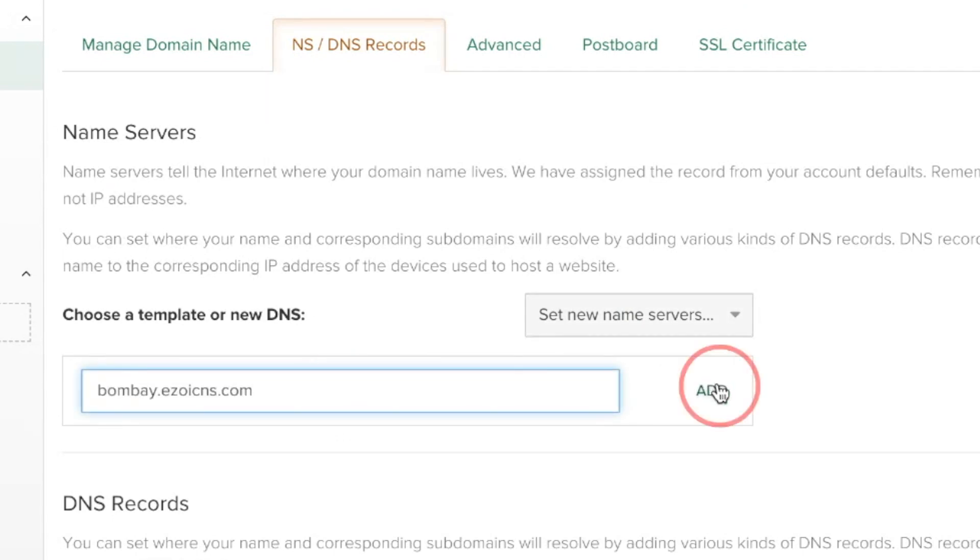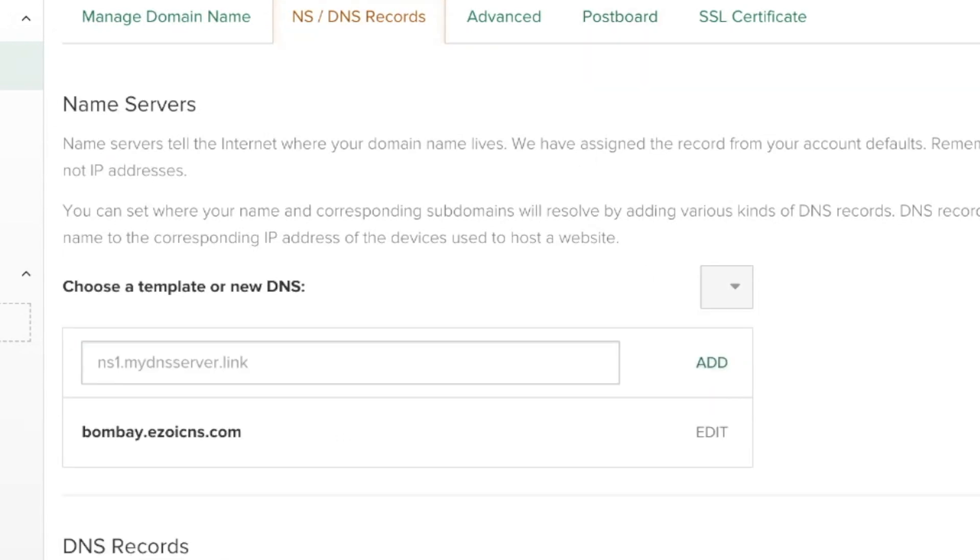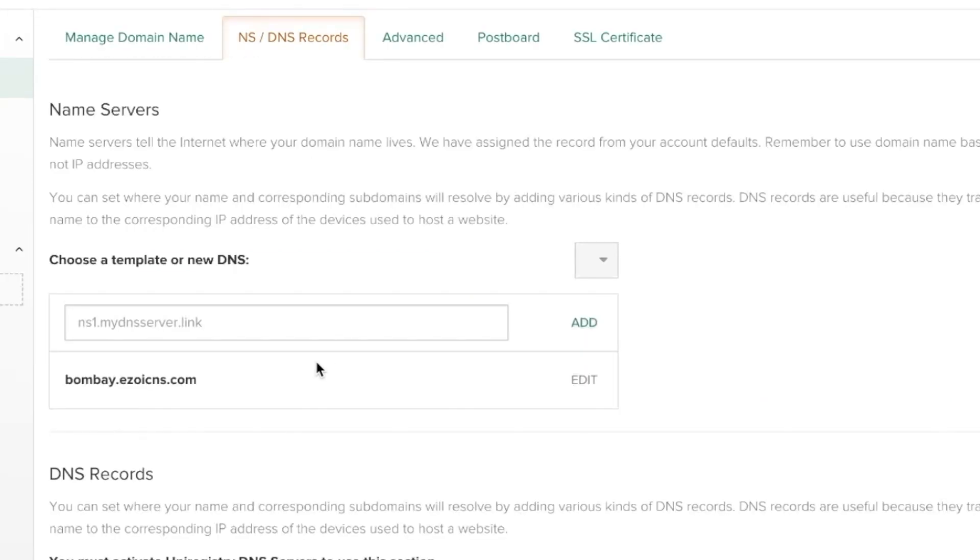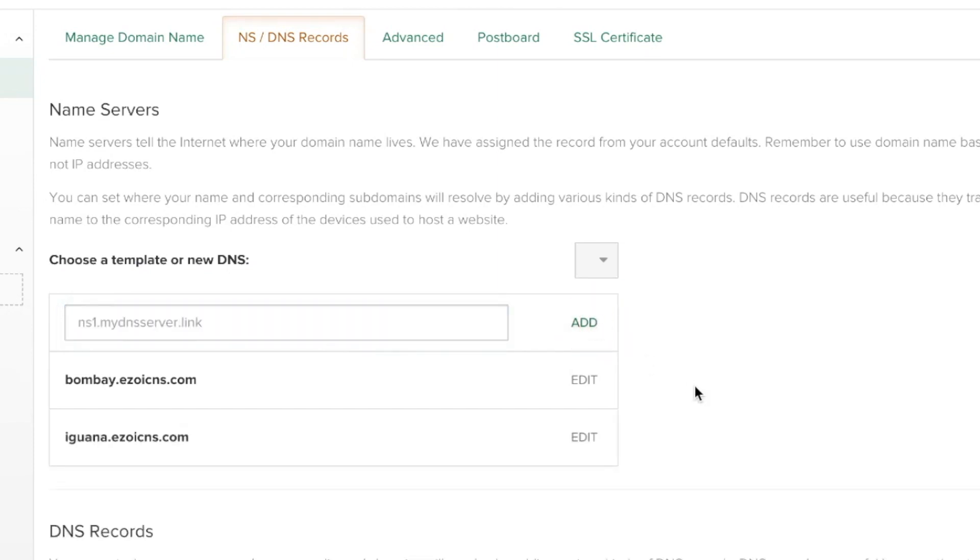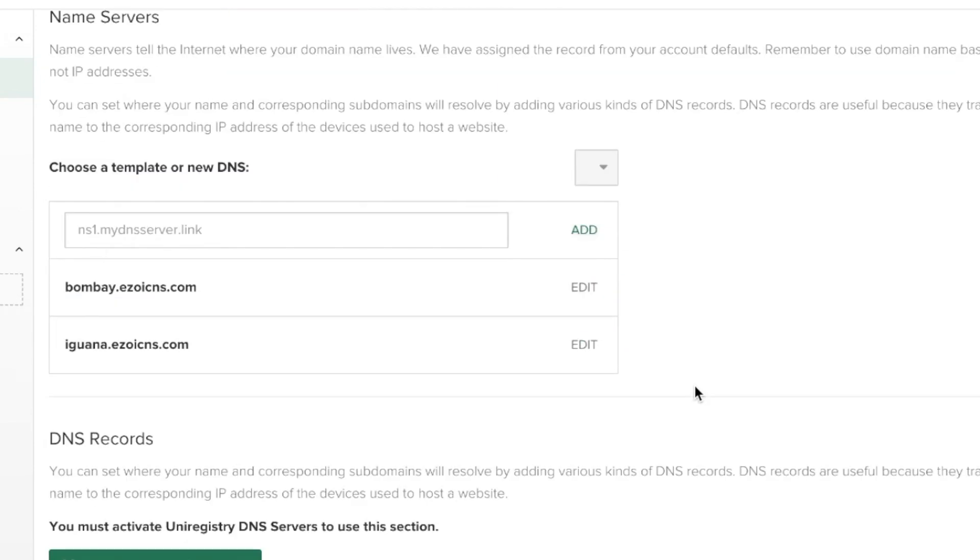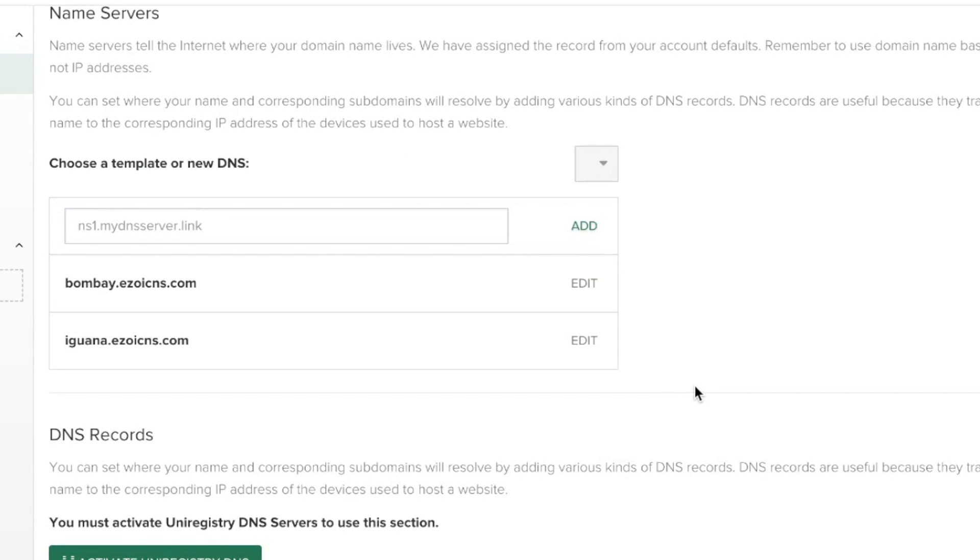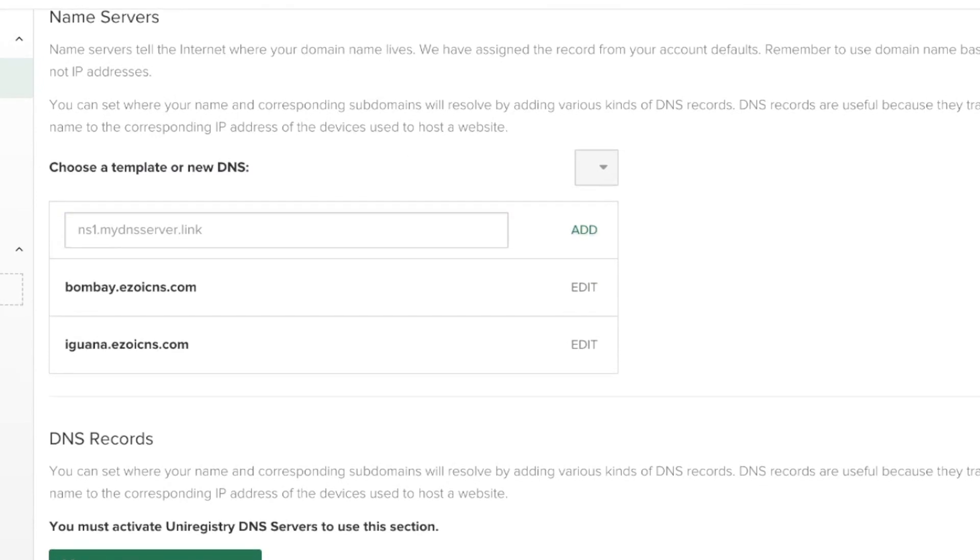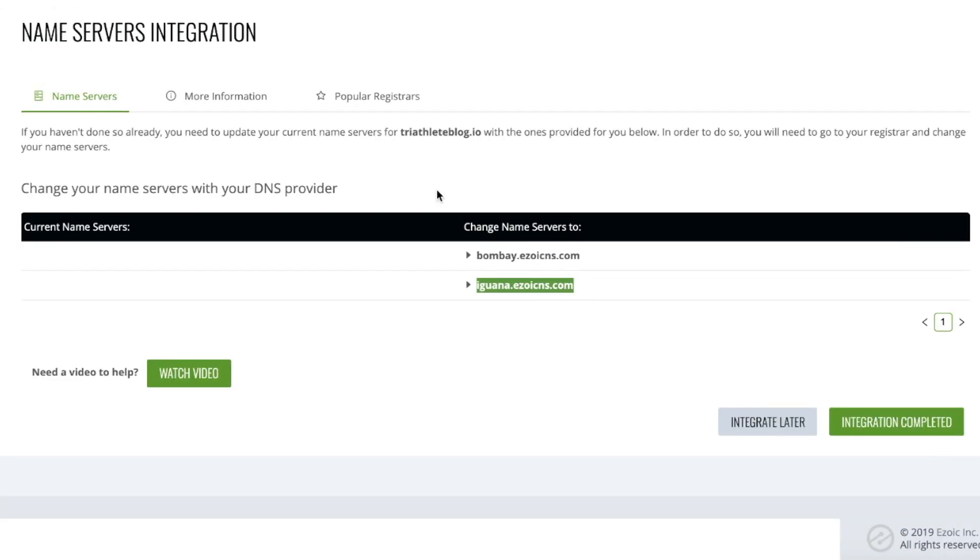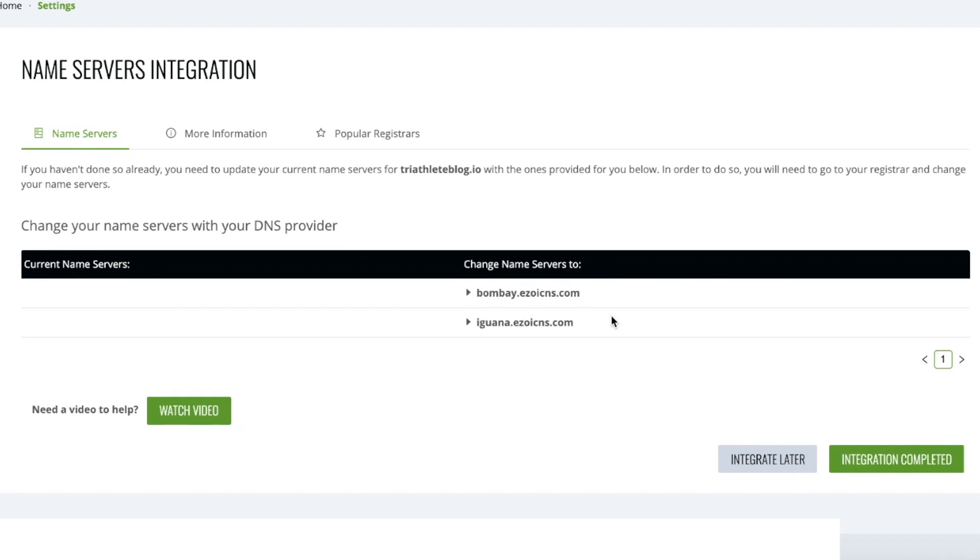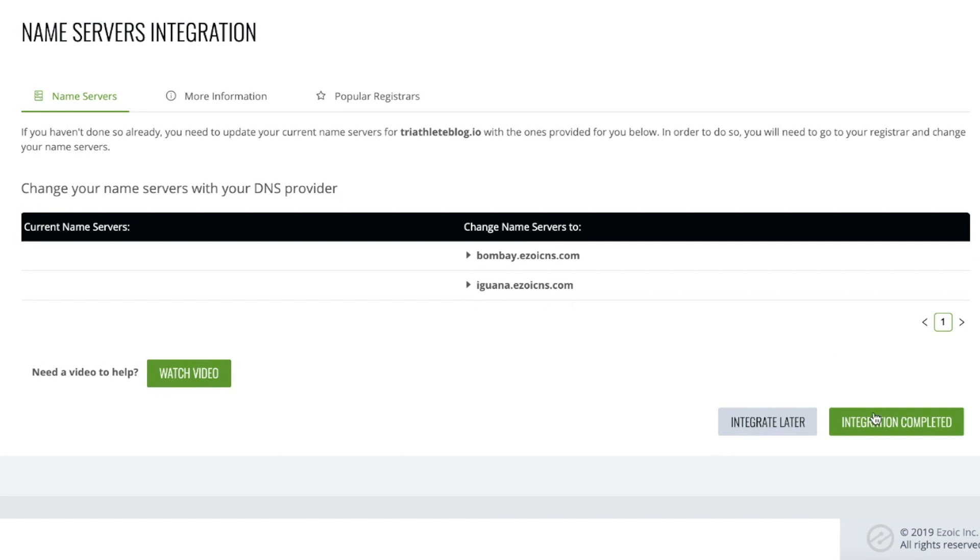I add the first one and I go back to my Ezoic homepage and add the second one. From here, I'm going to save my changes and navigate back to Ezoic. Once I've changed my Name Servers, all actions necessary for complete integration are finished, and I can click on Integration Completed.